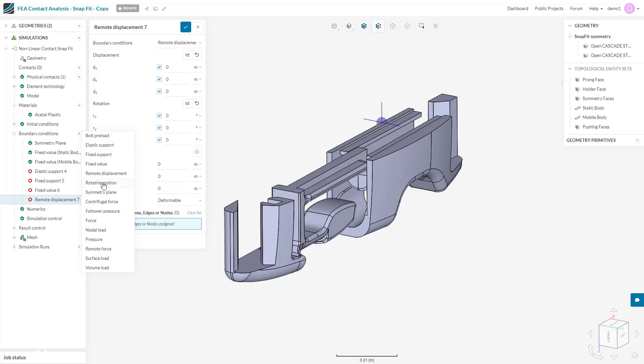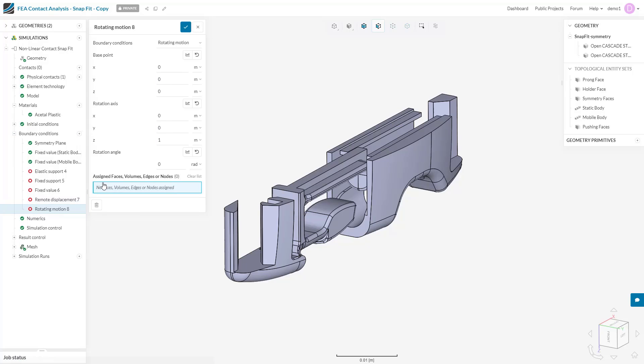Rotating motion is the next boundary condition in our drop-down list. This allows for the definition of a rigid body rotation for the simulation. We must specify the base point, which is the center of rotation, and the rotation axis, which is the unit vector that defines the axis around which the body will rotate. The right-hand rule applies in this case.